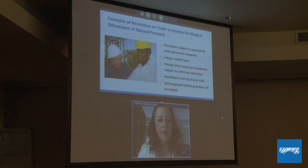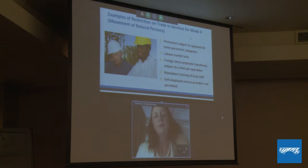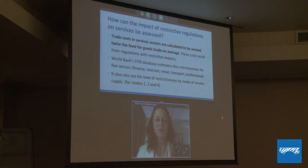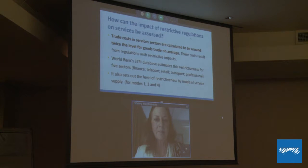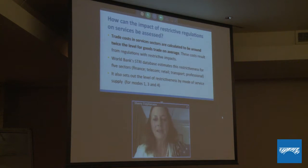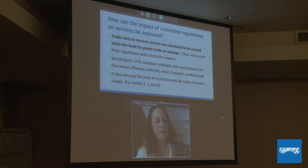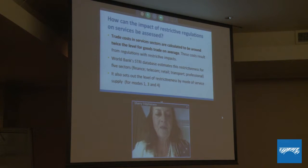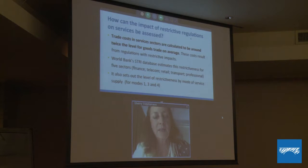There are also many studies by the WTO that provide examples of different types of services restrictions. Now, more importantly, let's look at how the impact of restrictive regulations can be assessed. First, it's very important to note that trade costs in services are calculated to be around twice the level for goods trade on average — it costs twice as much. These costs result from regulations with restrictive impact. A very good source for identifying these restrictive impacts is the World Bank's Services Trade Restrictiveness Index database.